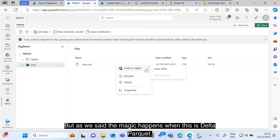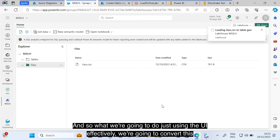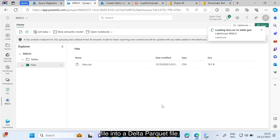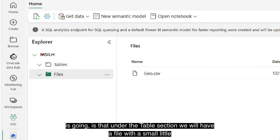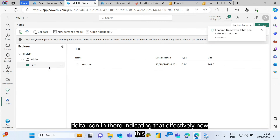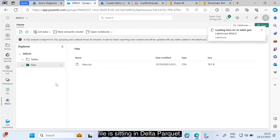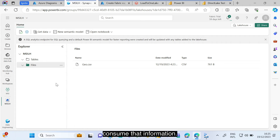The magic happens when data is in Delta Parquet format. Using the UI, we convert the uploaded file into a Delta Parquet file. Once that conversion process runs, under the Tables section you'll see a file with a small Delta icon indicating it's now sitting in Delta Parquet. Because it's Delta Parquet, every single Fabric engine will be able to consume that information. This is open-source format — no vendor lock-in, supporting cloud exit and multi-cloud strategies.